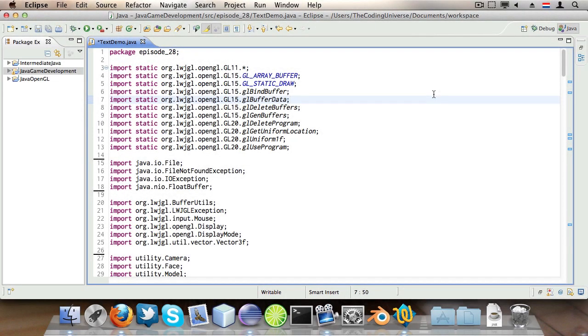Hello everybody, my name is Oscar and this is episode 28 of Java Game Development in which I'm going to cover drawing dynamic text using the slick library.